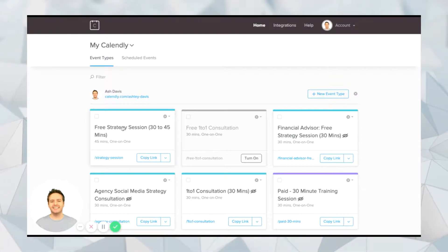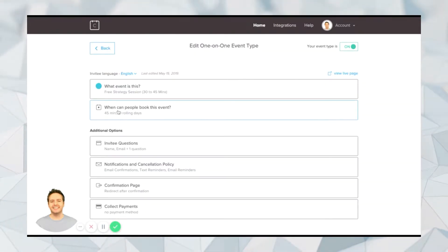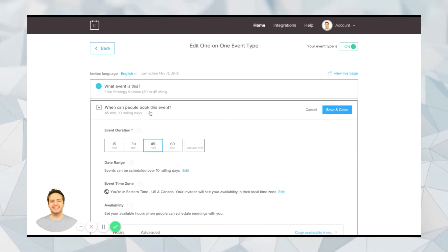So click on that. So in this example, it would be this one here. And then when it says, when can people book this event, click on this here.